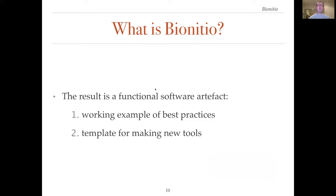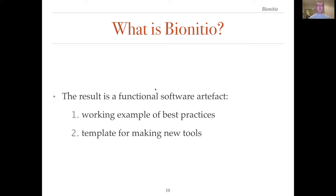The result of running the bootstrap script is to create a functional software artifact that serves two main purposes. First, it provides a working example of a bioinformatics tool using best practices in the chosen programming language. Second, it provides a template for making new tools. The idea is that users will modify the template to suit their own purposes.